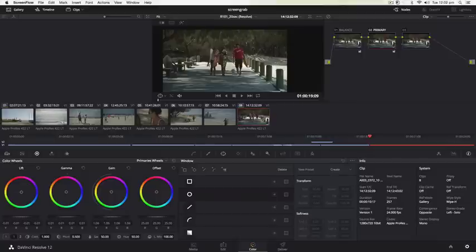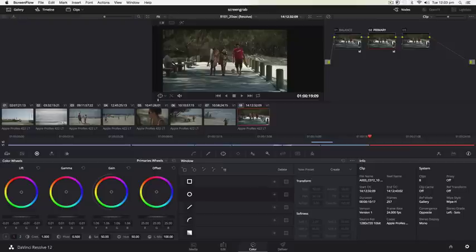Hi, it's Warren Eagles from the International Colorist Academy. I just want to talk a little bit about Resolve 12. I've just been running Resolve 12 classes in the States.